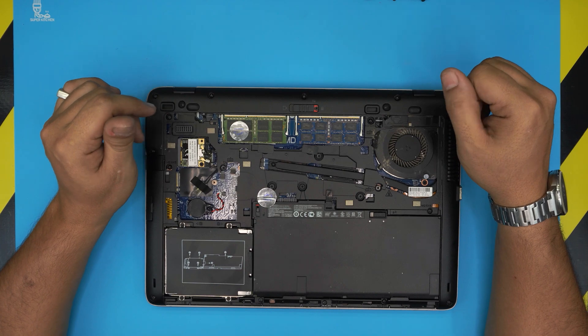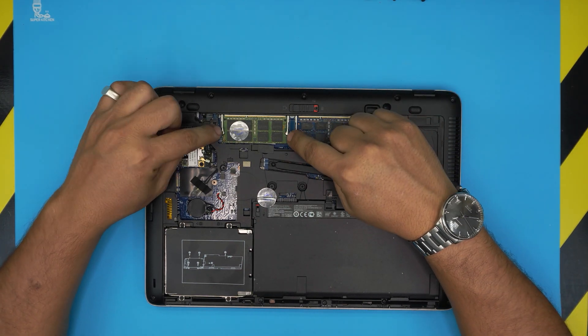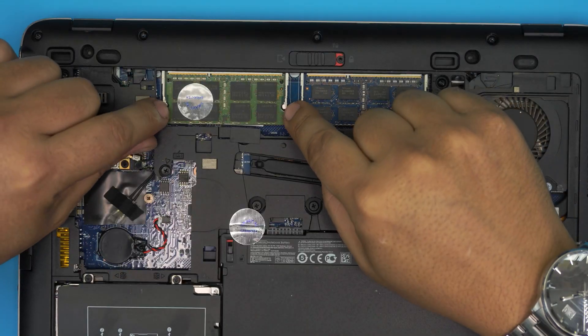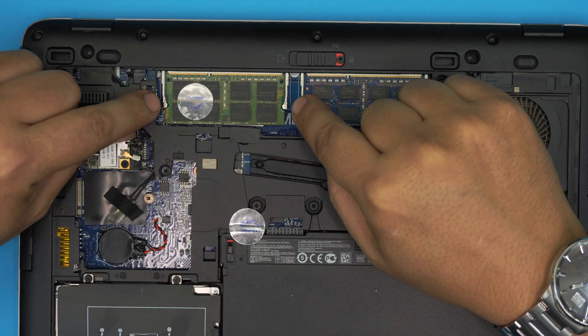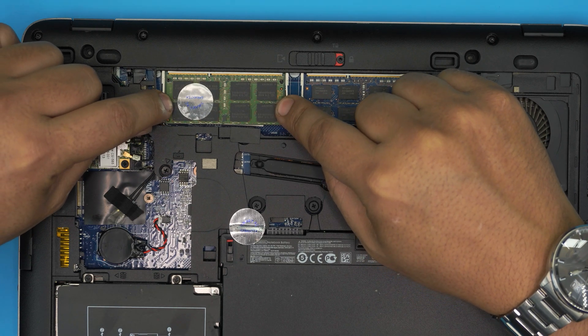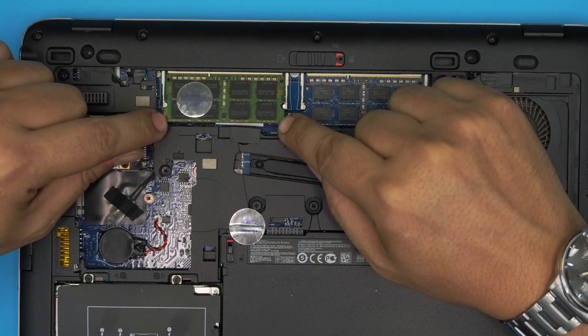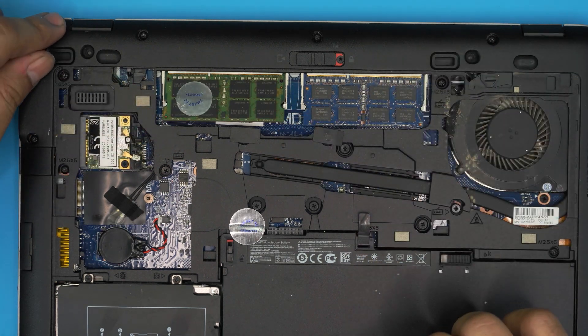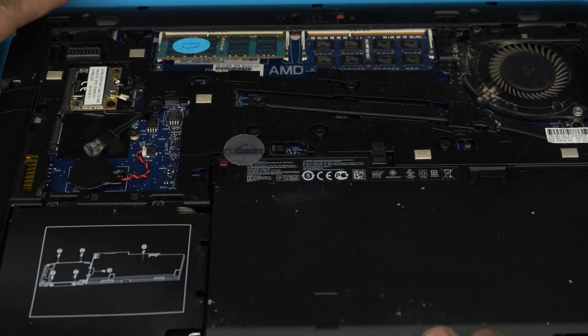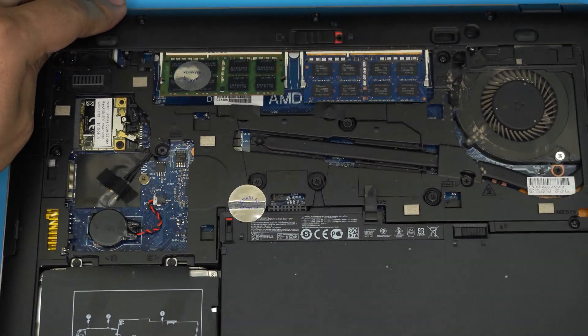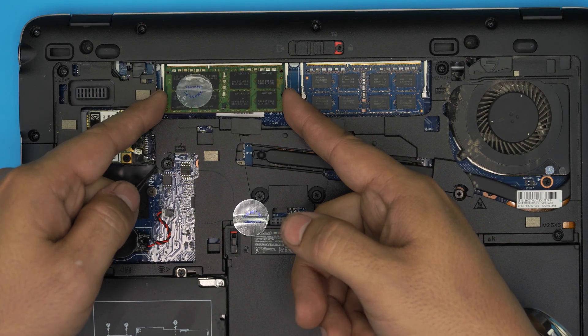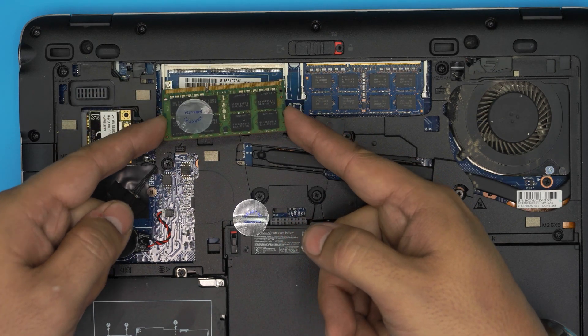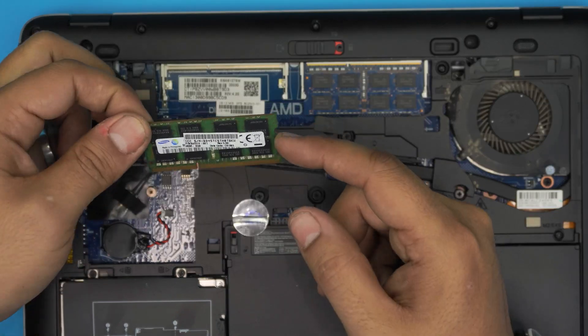To remove the RAM, simply grab the two triggers beside the RAM and pull them apart from each other. The RAM will come out at a 45-degree angle. Then pull it out at the same 45-degree angle out of the socket.